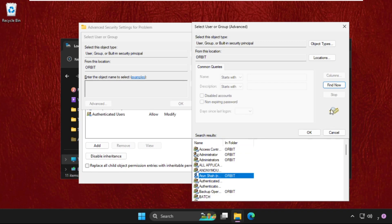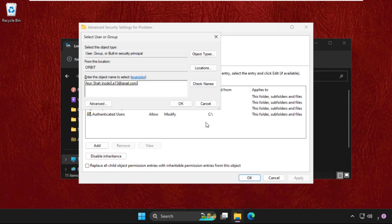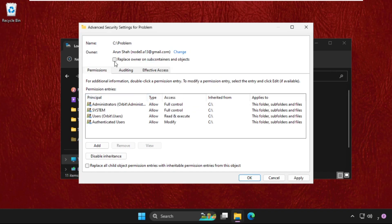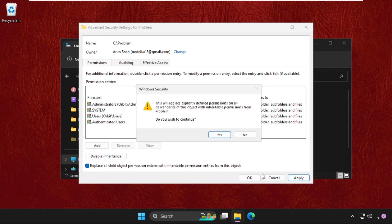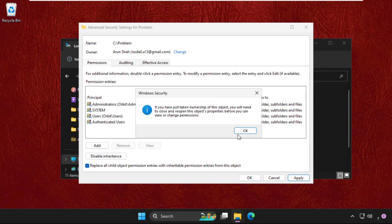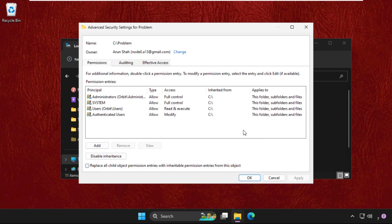Select it and click OK. Now check this box: Replace owner on the subcontainers and objects, and check this one also. Click on Apply, select OK, and click OK again.